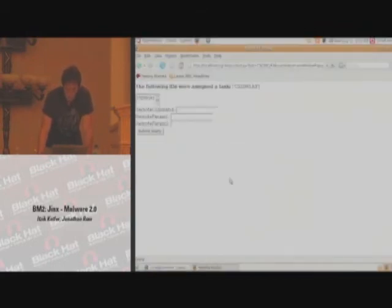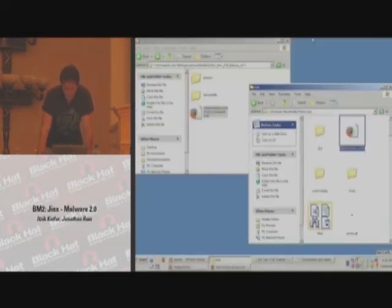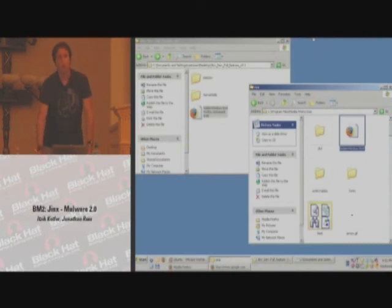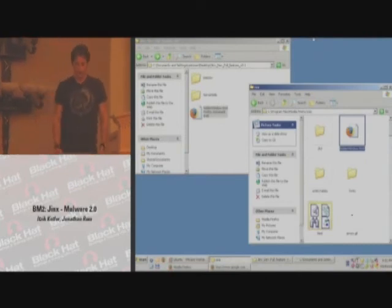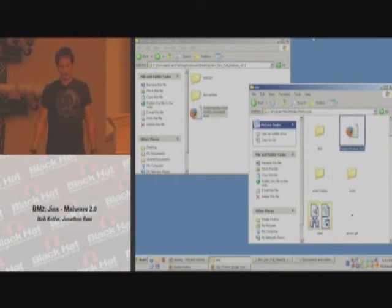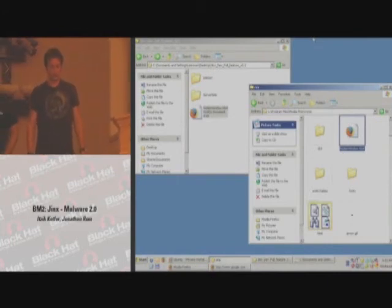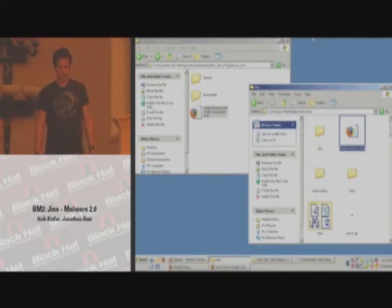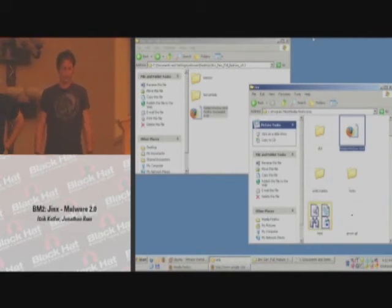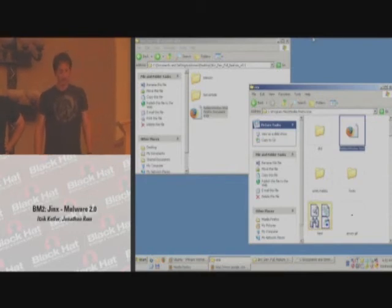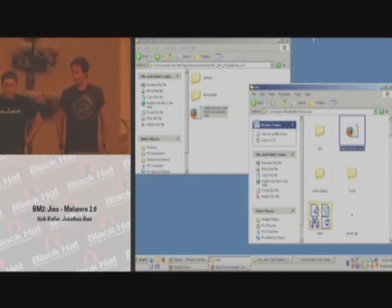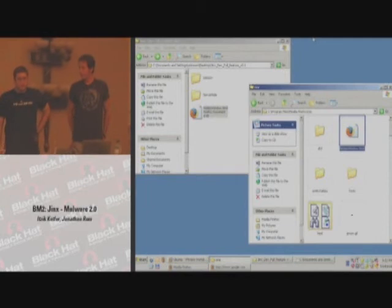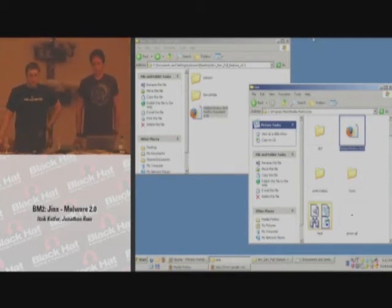And they all register with this control script. That's it. You can add any functionality that JavaScript allows you to. We can run any—we're limited only to the JavaScript's limitations. We can add new functionality, upgrade, and that's basically it. We have gave in the Jinx source code in Black Hat CDs. You can guys take a look at that.